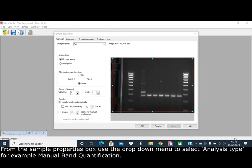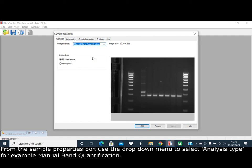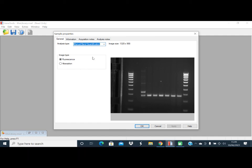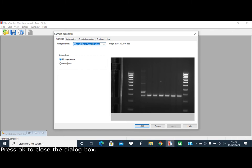From the sample properties box, use the drop-down menu to select the analysis type, for example manual band quantification. GeneTools should automatically detect the image type as fluorescence or absorption. Fluorescence is when you have white bands on a dark background, and absorption is when you have black bands on a white background. Press OK to close the dialog box.